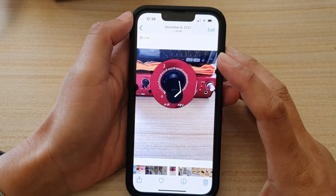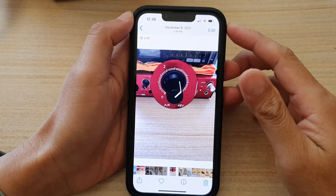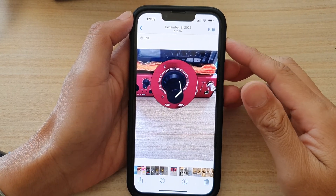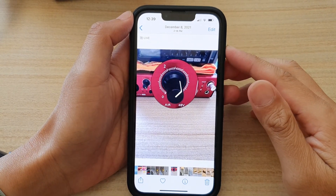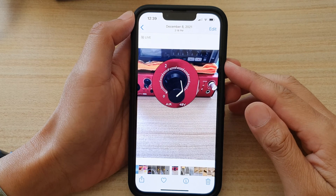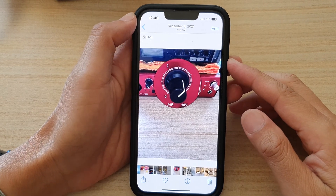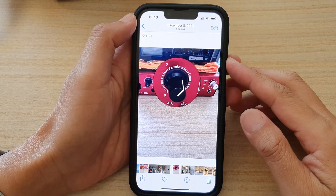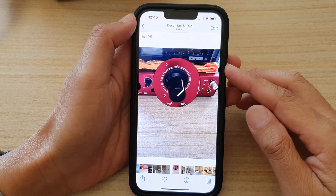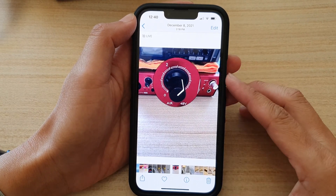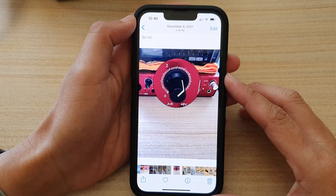Hey guys, in this video we're going to take a look at how you can magnify a part of a photo on the iPhone running iOS 15.